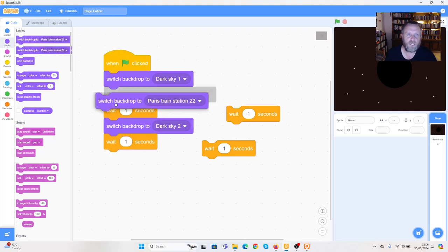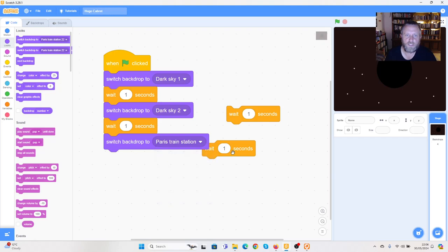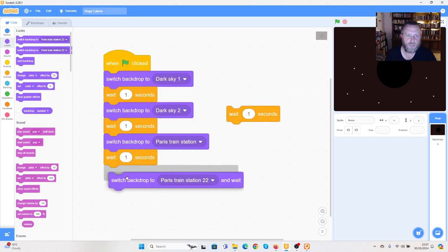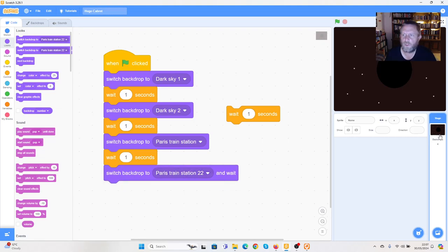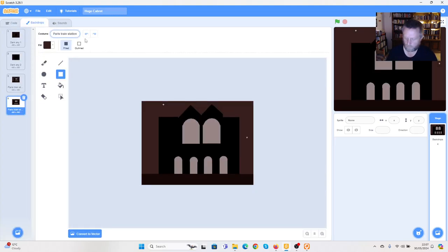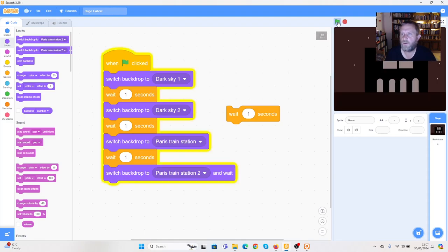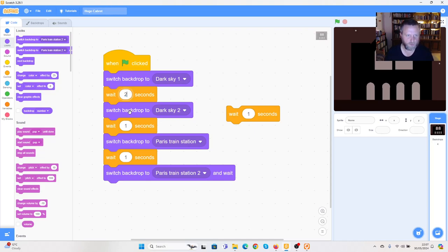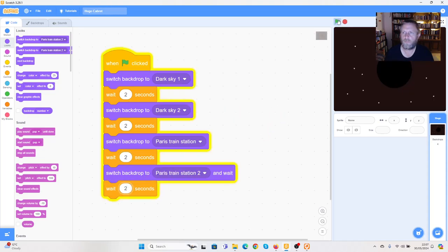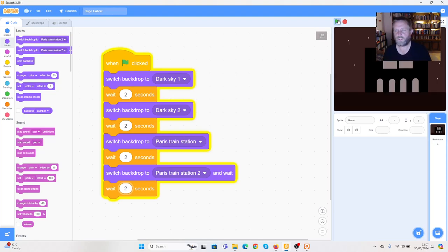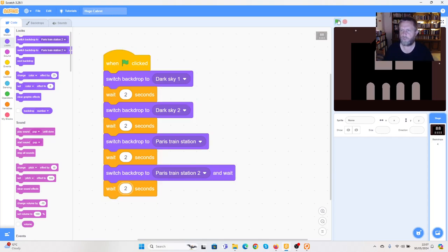Then we're going to wait one second, change to 'Paris train station', wait a second, and then change to 'Paris train station 2'. If we press the green flag now, we should see we start on the first scene and it starts to zoom in. You can make the waits into 2 seconds for more of a delay. We could also have more stages, but the book doesn't have lots of stages — it's kind of a big jump — so it fits our story quite well.